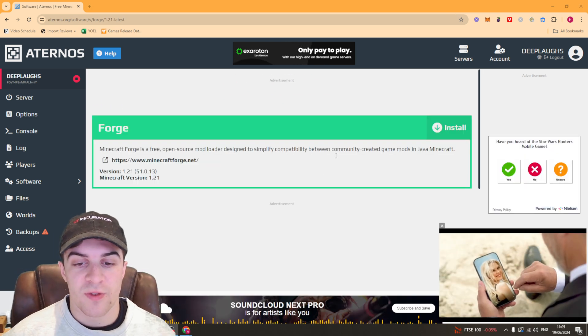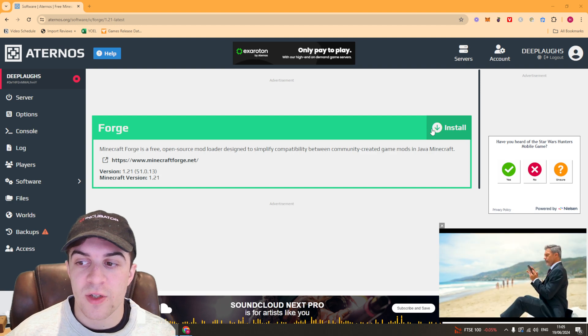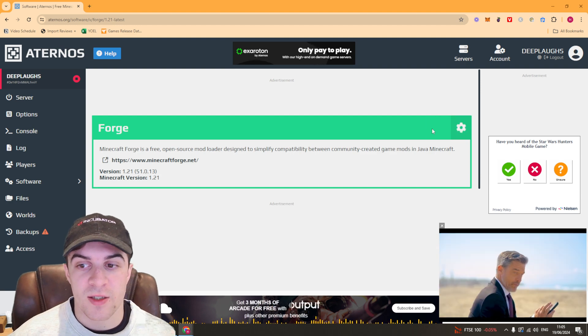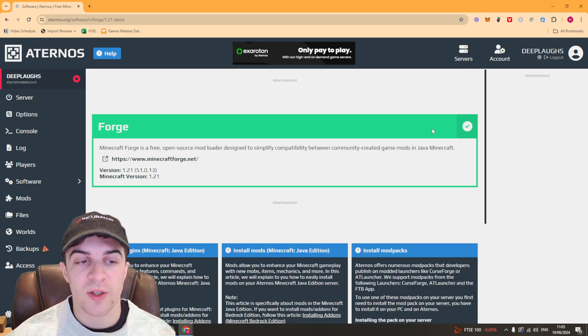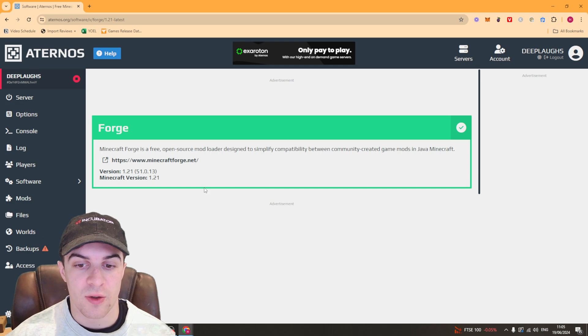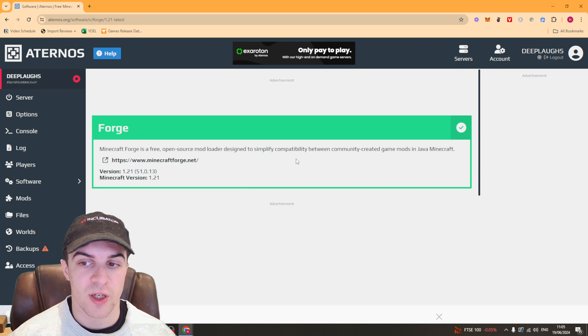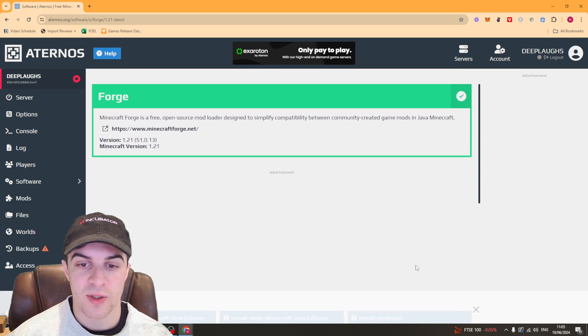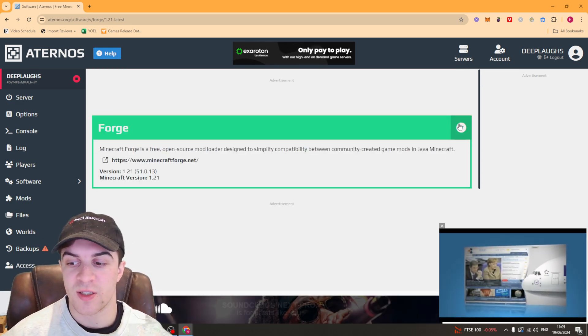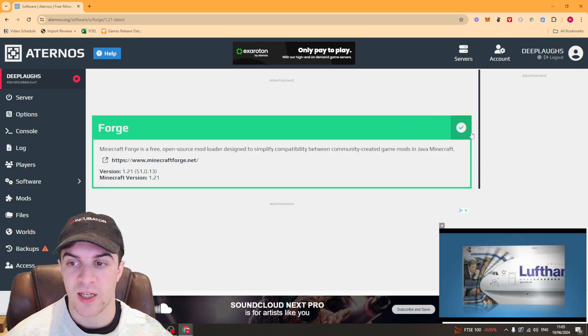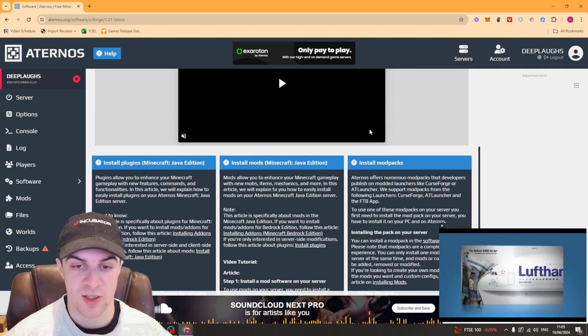Once you've selected the version, go to the install button and install it onto your server. It will take a few seconds, but you can see now it's got a tick button which means it's installed.